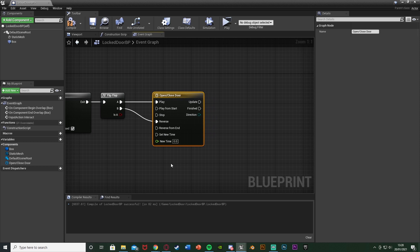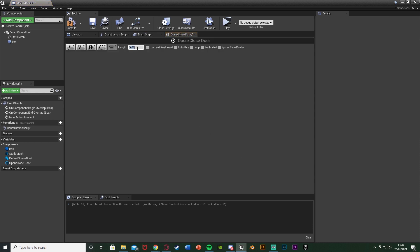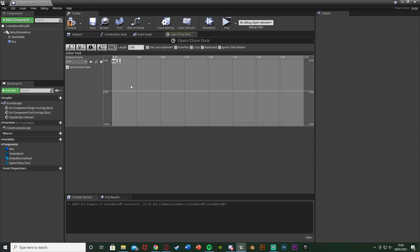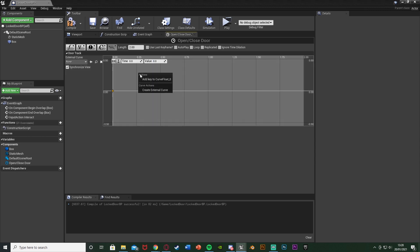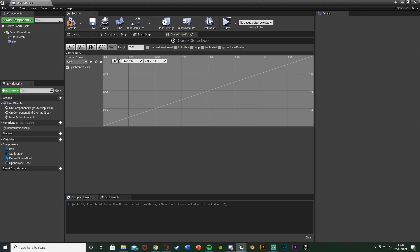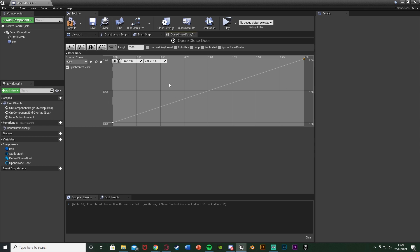Now let's set up that animation. Double-click the timeline to open it up. The length you're going to want to set to how long you want the door to take to open — I want it to take two seconds, so I'll set the length to two. Then add a float track up here and name this door track. In this graph, right-click and add a key to curve float — time zero, value also zero. Right-click, add another keyframe with time two and value one. Press these buttons to zoom to fit horizontal and vertical. It will simply go from the beginning to the end of the timeline, opening and closing our door.